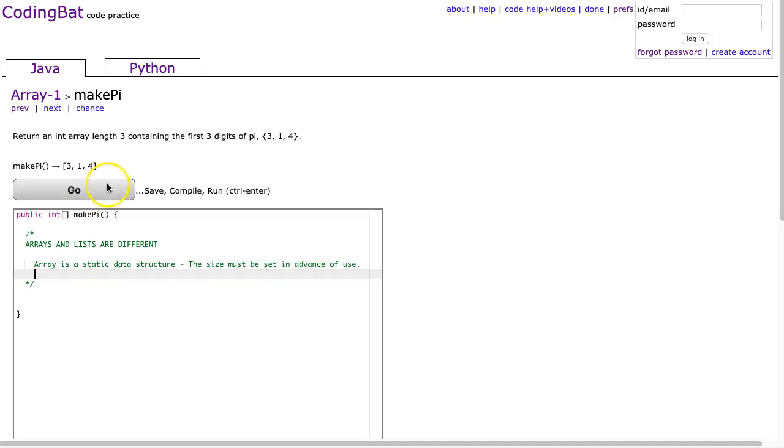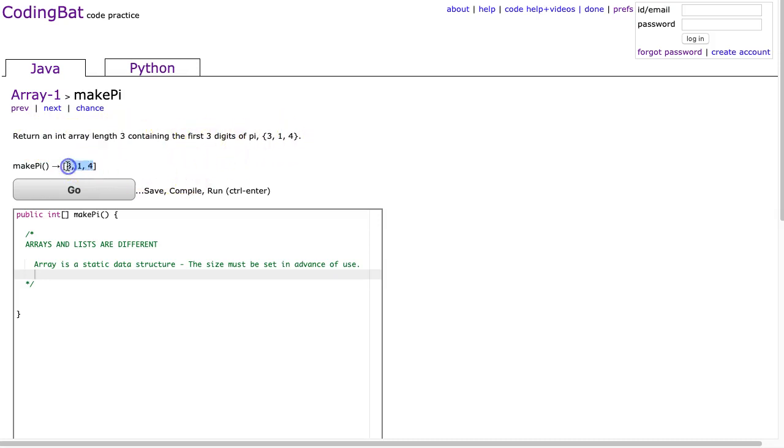So in this case, this problem wants to return an integer array length 3 containing the first 3 digits of pi. We have to create the array, and we have to set the size to 3.